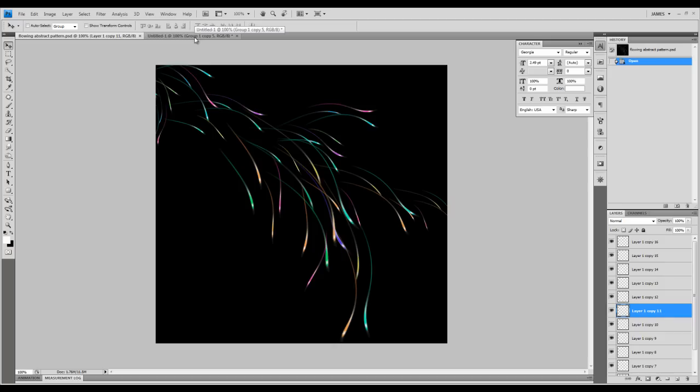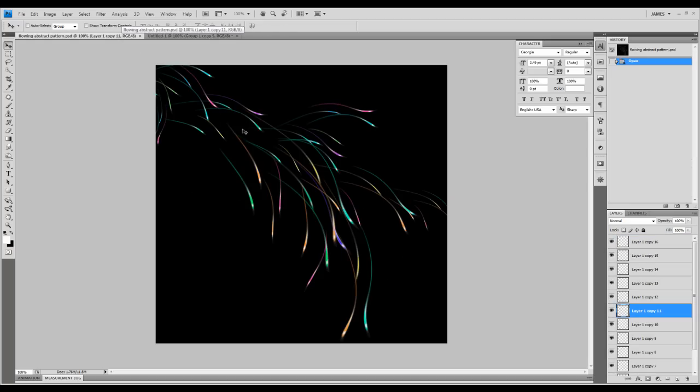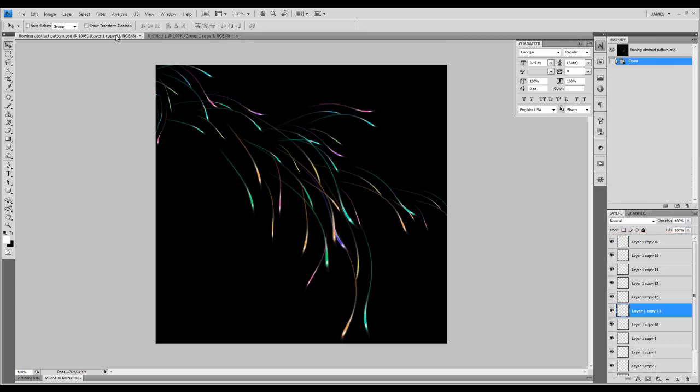So you'll have similar effects as those images here. Hopefully you'll enjoy this tutorial. Yeah, keep practicing and you will get better with Photoshop. Thanks, have a nice day.